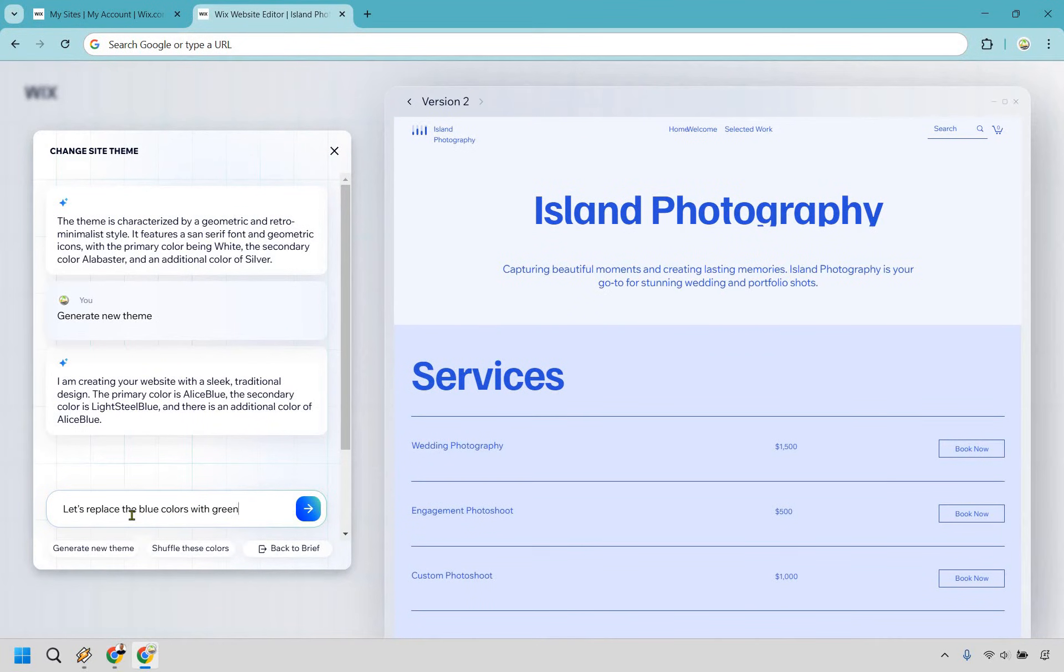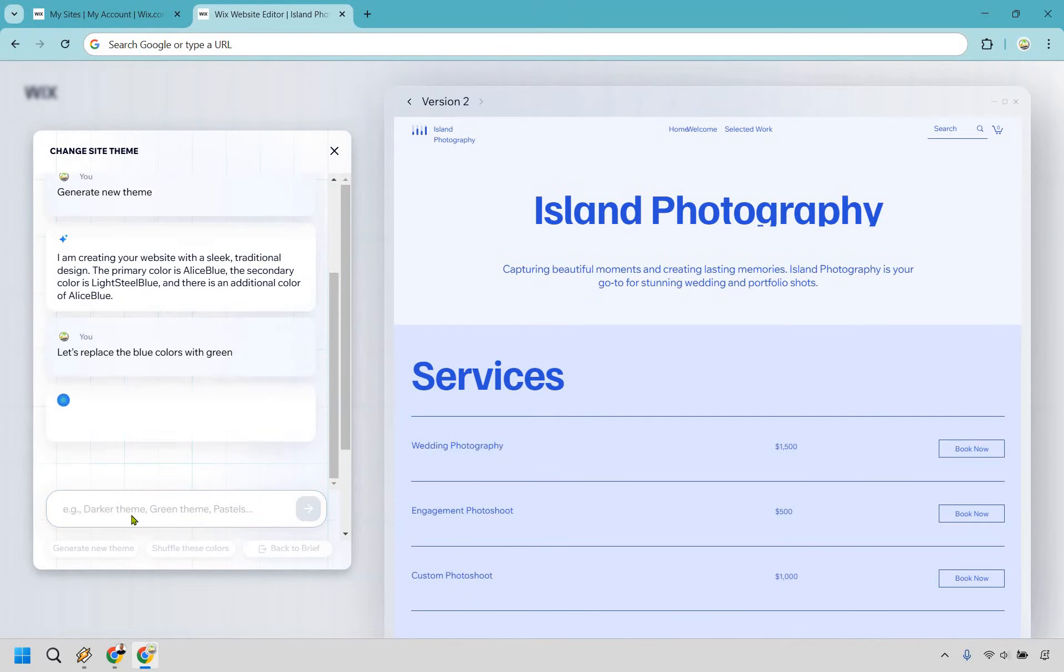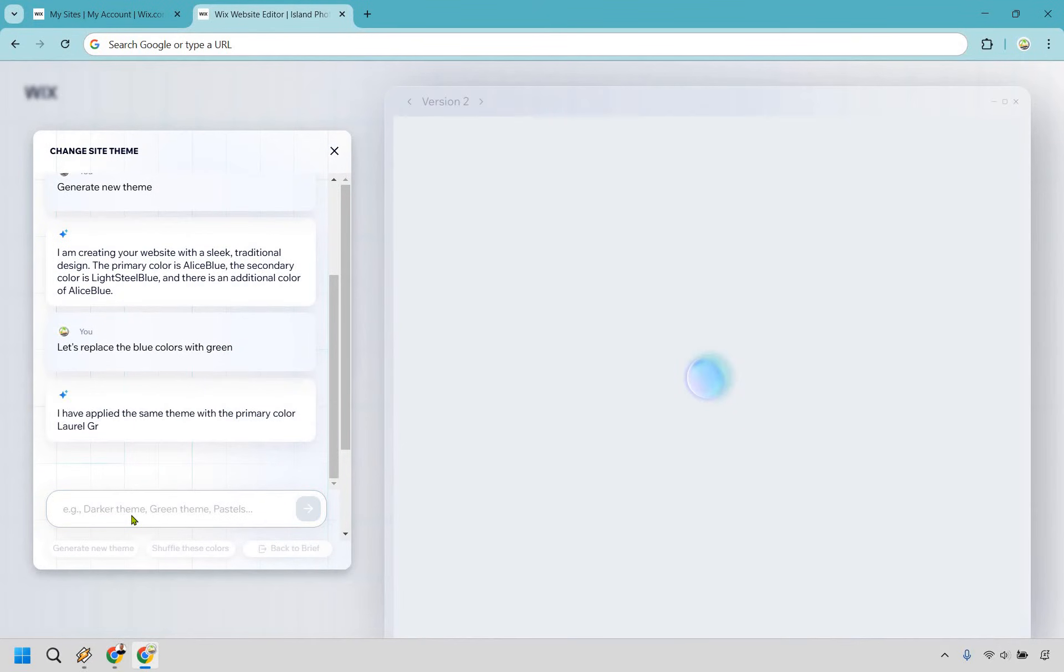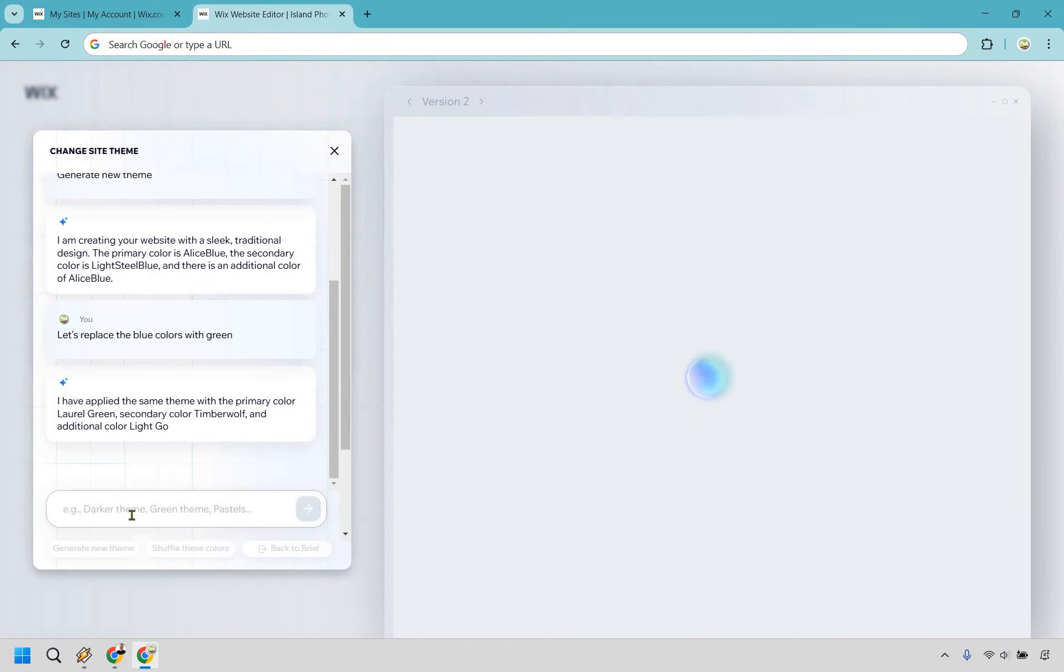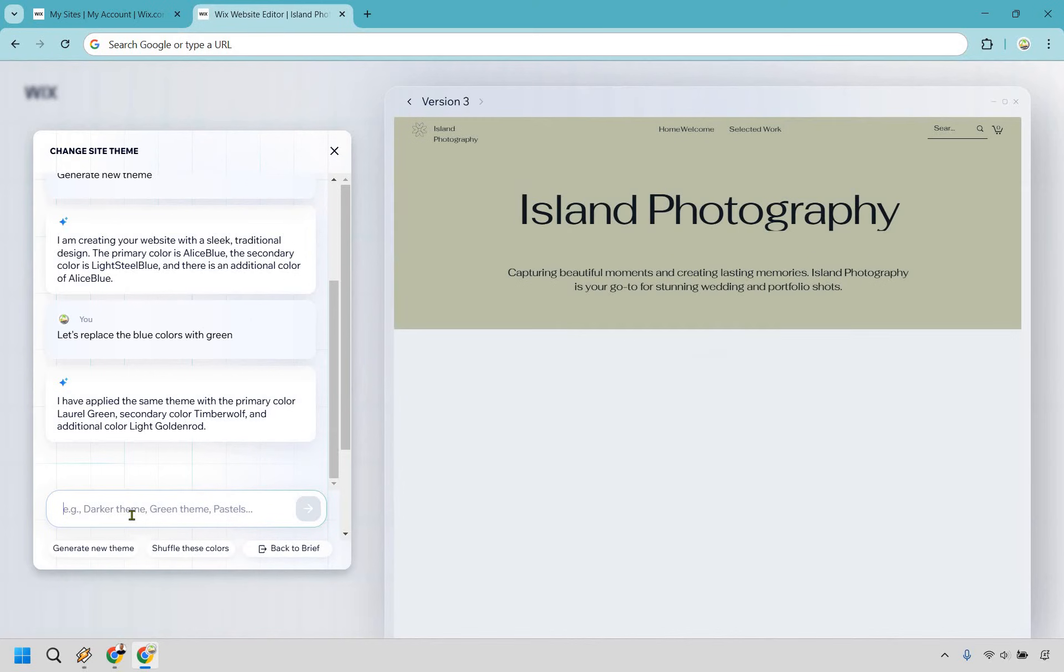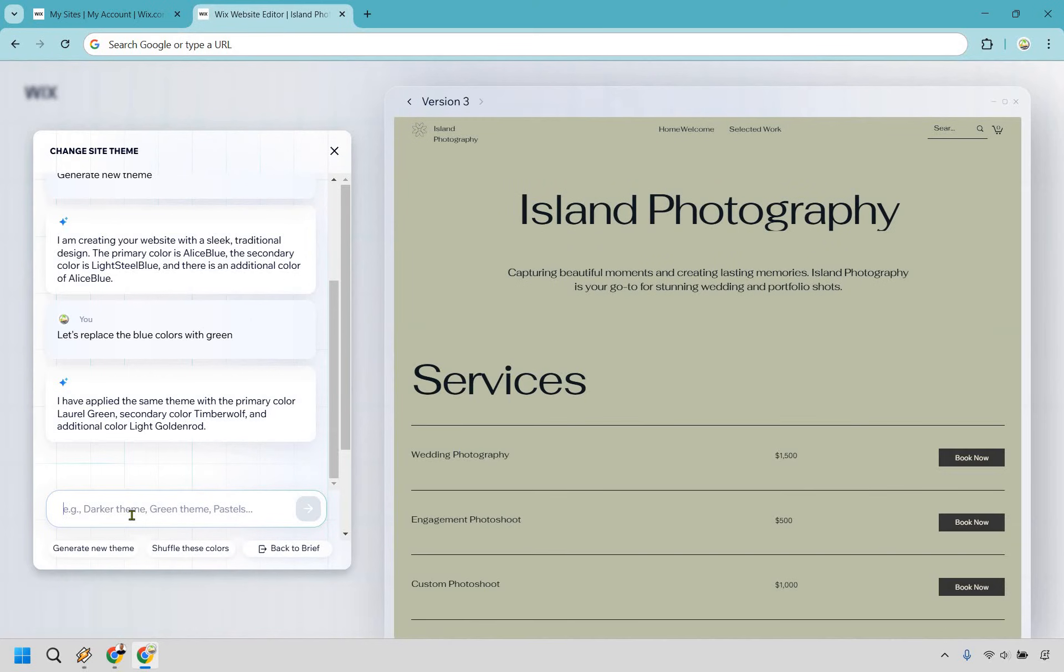All right, so I typed in, let's replace the blue colors with green and enter. All right, so I've applied the same theme with the primary color, laurel green, you know, and it's still loading. Once again, it's going to create a new version as secondary color, Timberwolf, and additional color, light goldenrod.